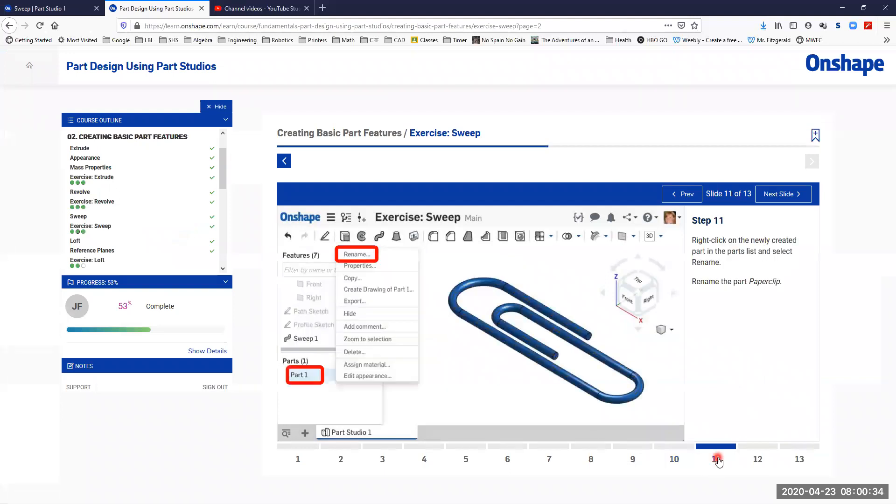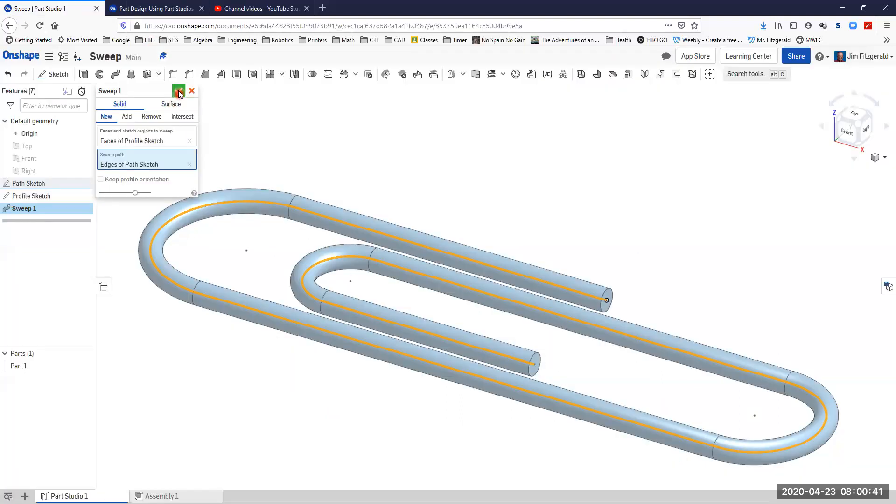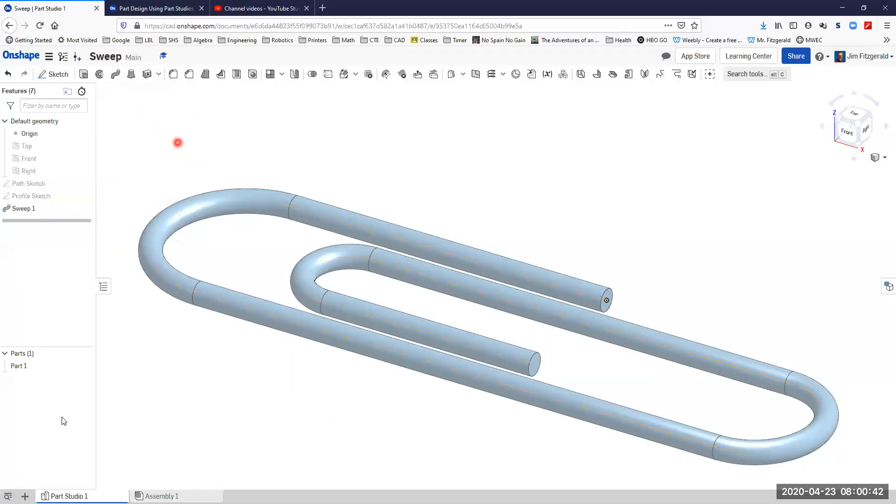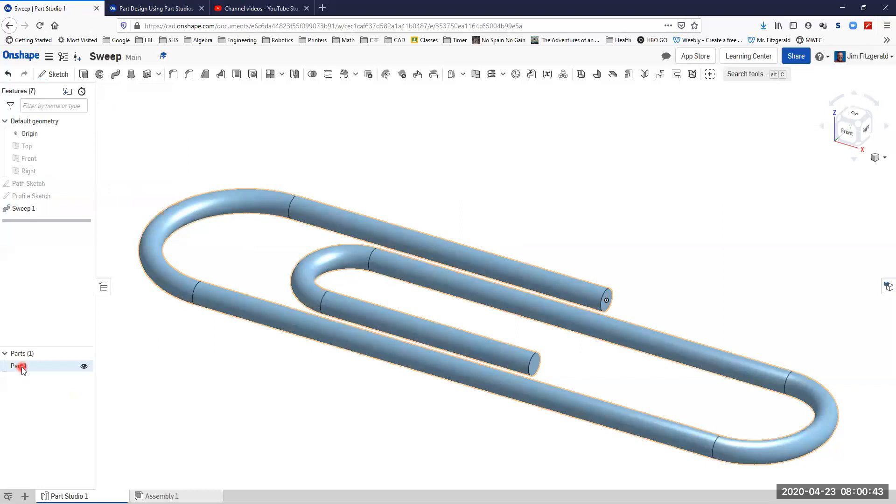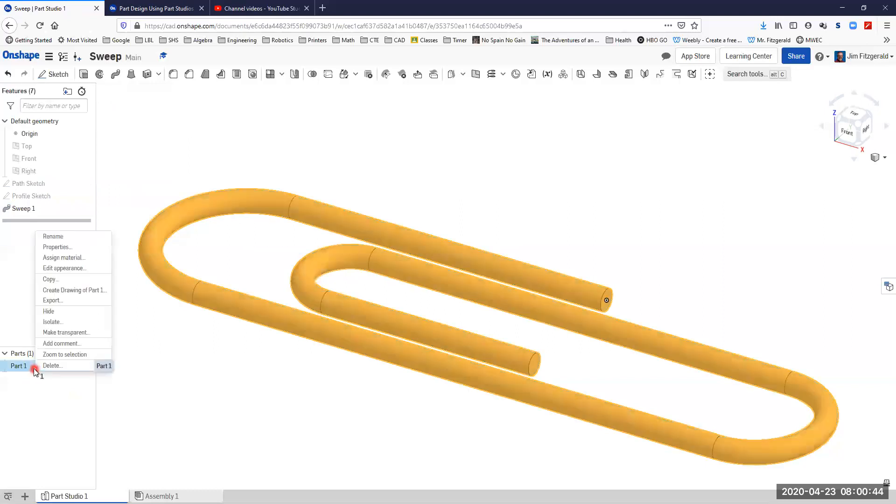We'll create that part and then we'll rename that part paperclip. We'll go ahead and accept that. Now we've got a new part down here and we'll rename that.